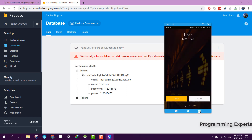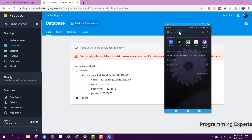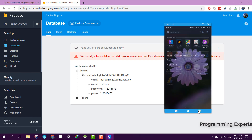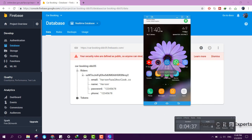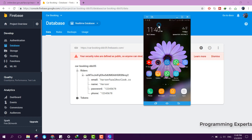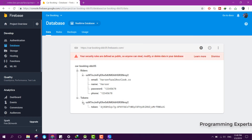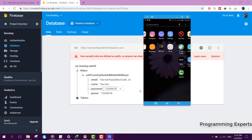Since my GPS is off, I am using a GPS emulator app to emulate my location so I don't reveal my actual location on YouTube. I also wanted to show you there is a node of tokens in the database — a token is generated for this specific user ID.